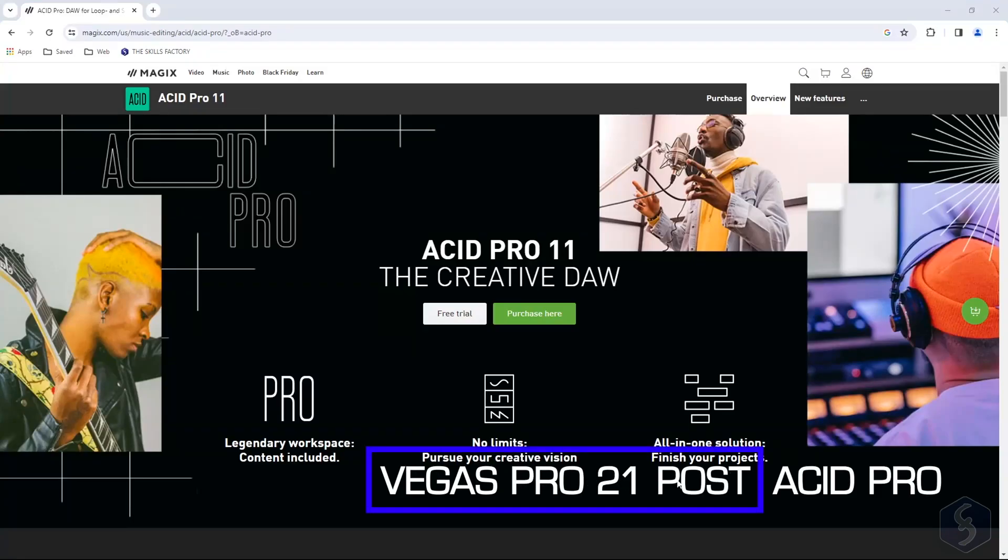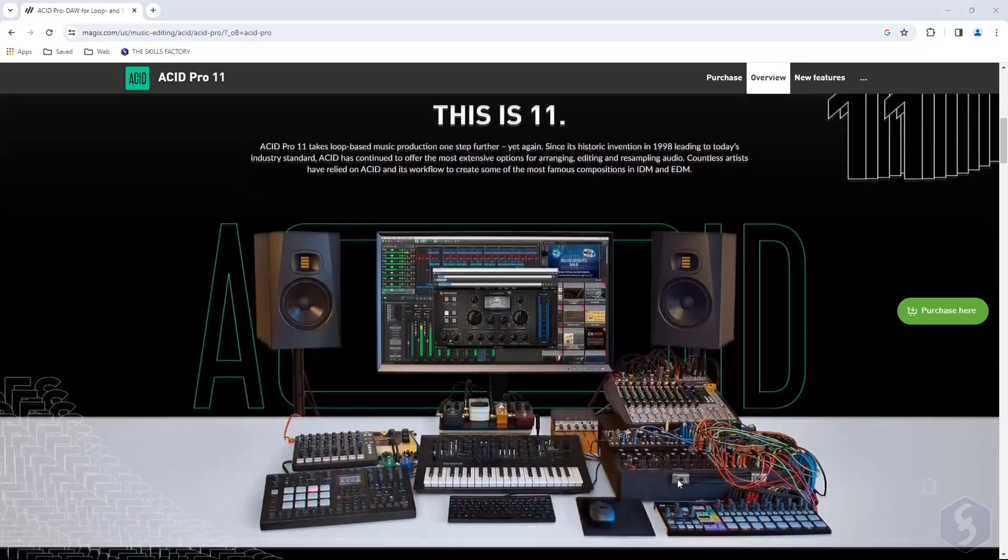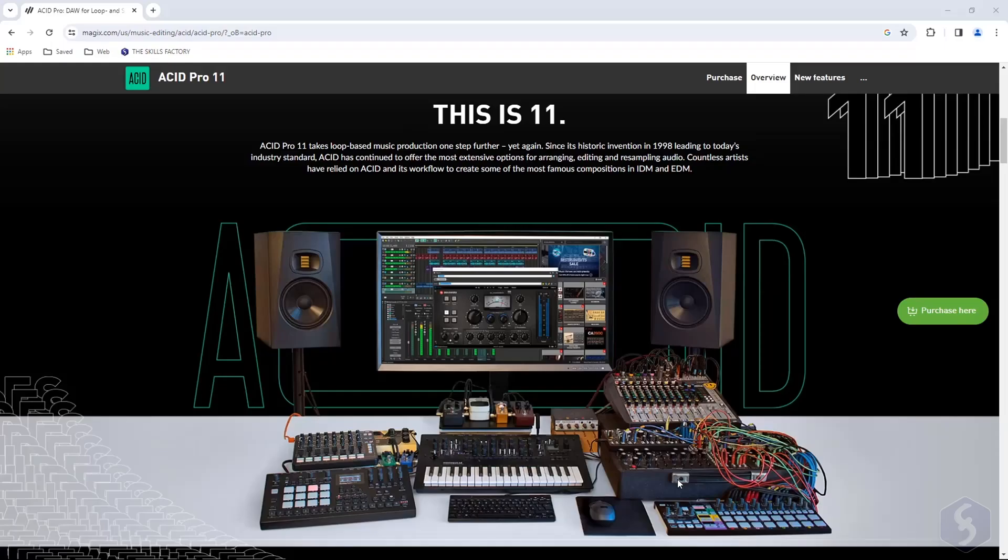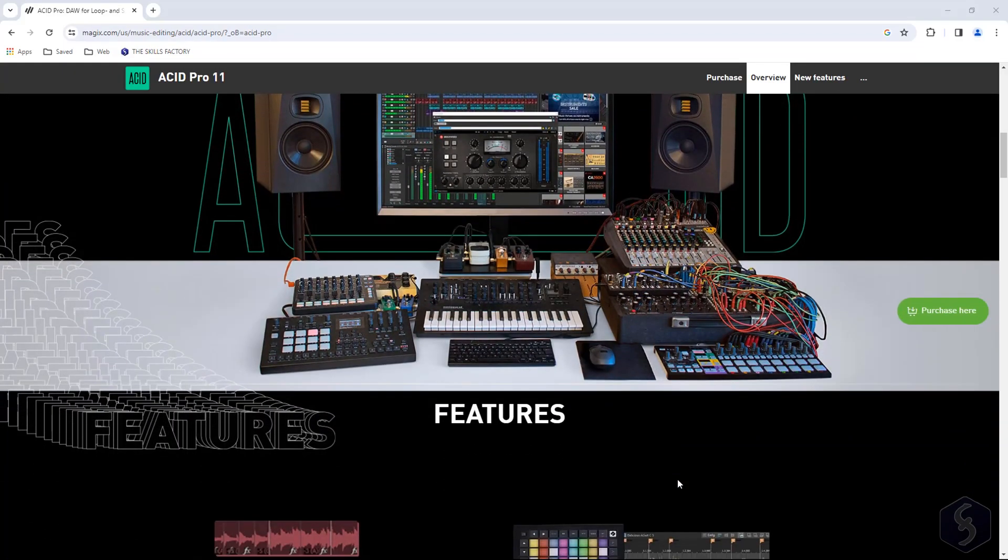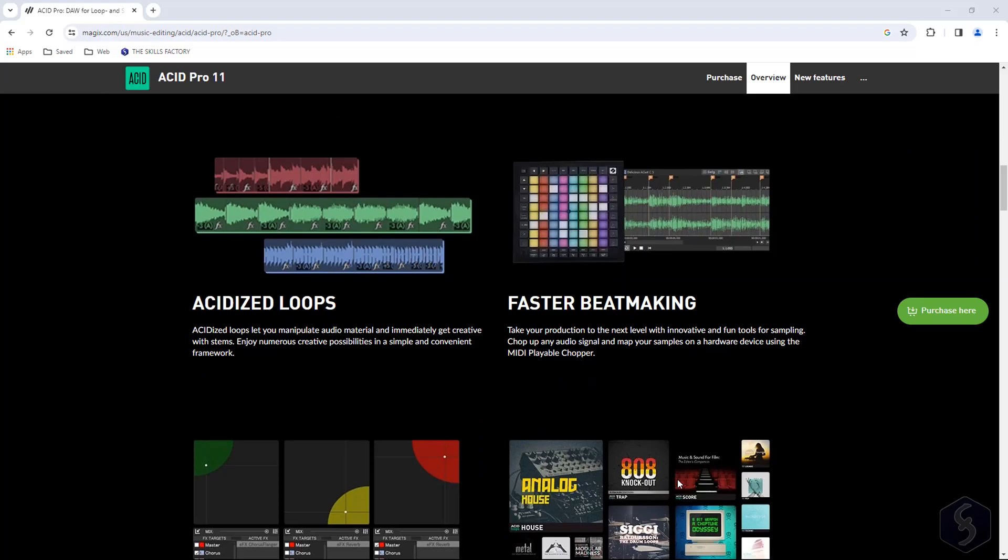Another powerful feature of Vegas Pro 21 Post is also Acid Pro 11, an incredible DAW for professional sound production, getting you covered if you need to work on audio samples and MIDI compositions.